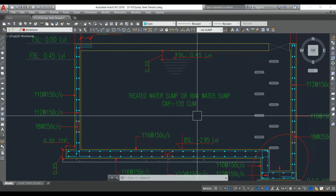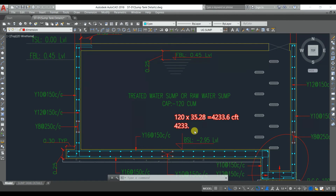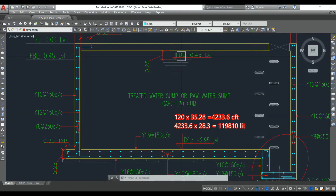The capacity written here is for treated water sump or raw water sump: 120 cubic meters. First, we convert this to cubic feet: 120 × 35.28 = 4233.6 cft. Then: 4233.6 × 28.3 = 1,19,810 liters. So the capacity of this particular water tank is approximately 1,19,810 liters.